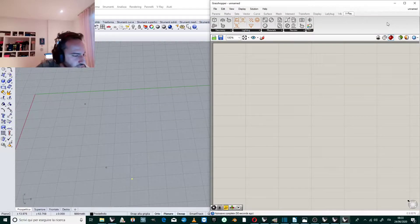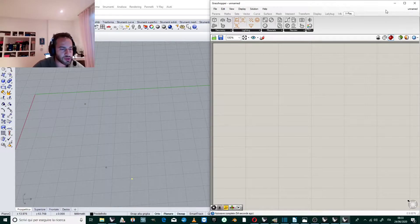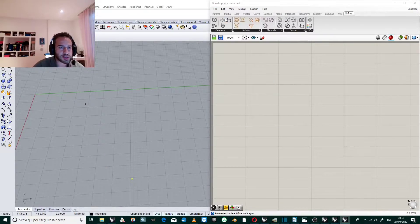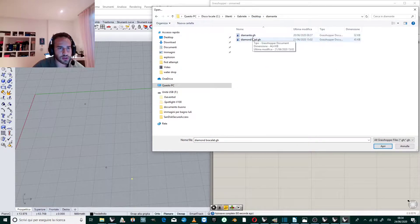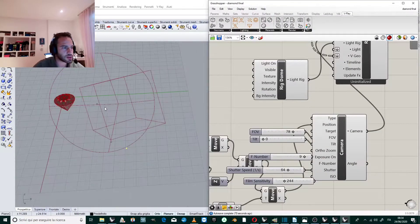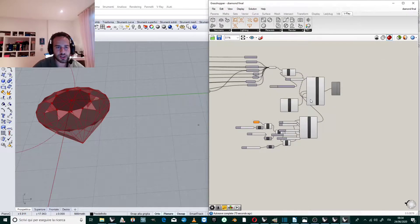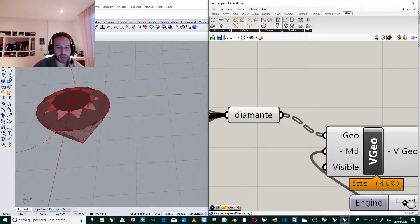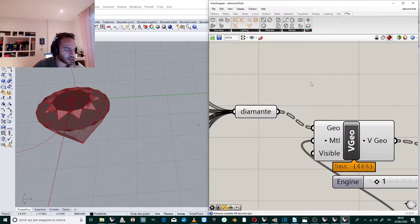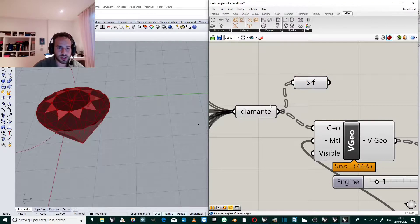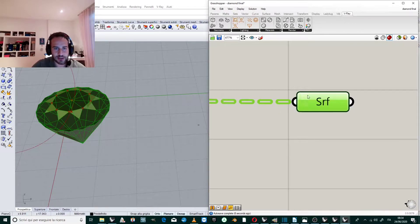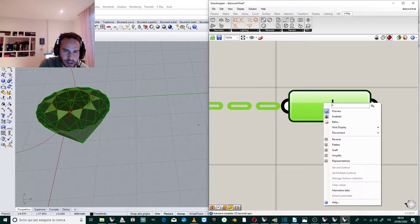We start by opening the Grasshopper definition of the diamond we made in the previous tutorial — you can find the link in the description. We open this definition. We have our diamond and the geometry was stored in a parameter. We create another parameter — a Surface parameter — and we put the diamond geometry inside it, creating a new parameter that we call 'diamond'.